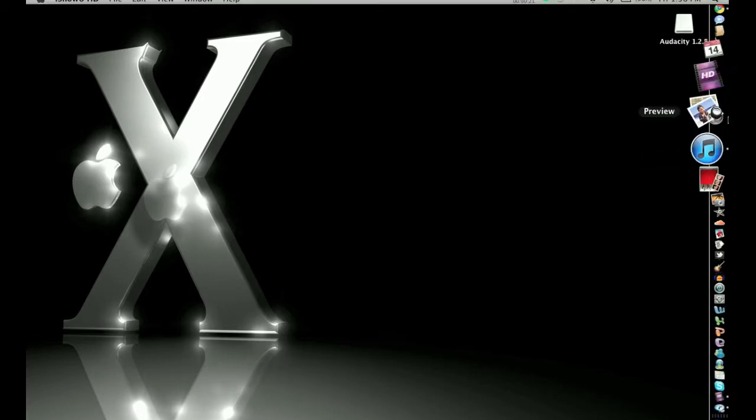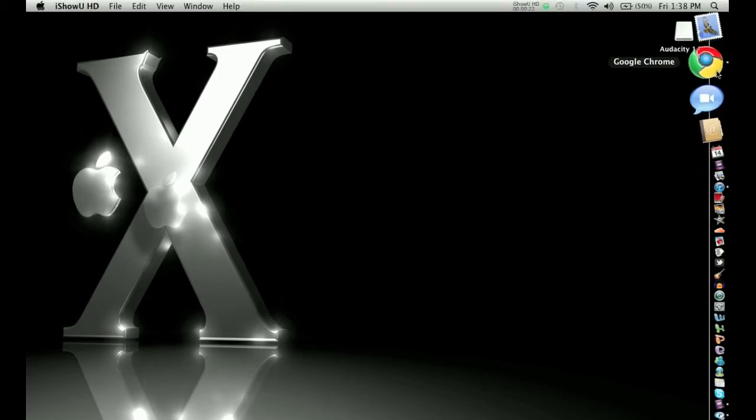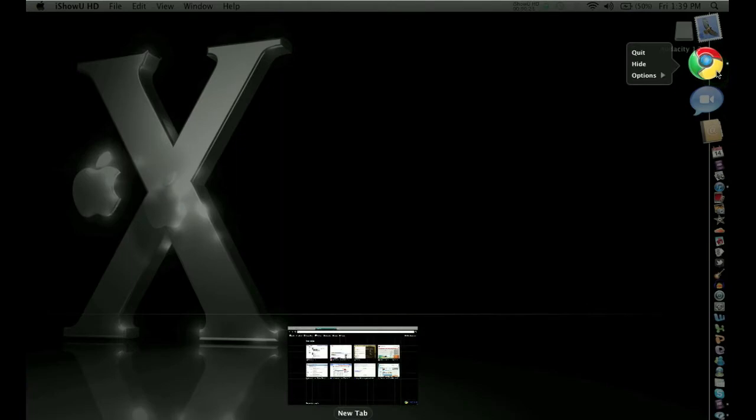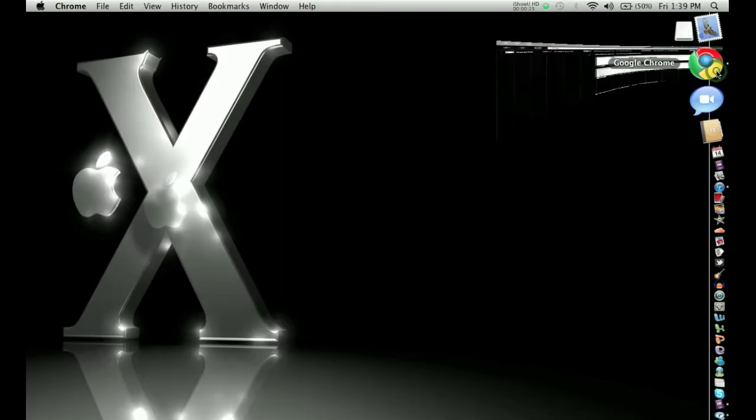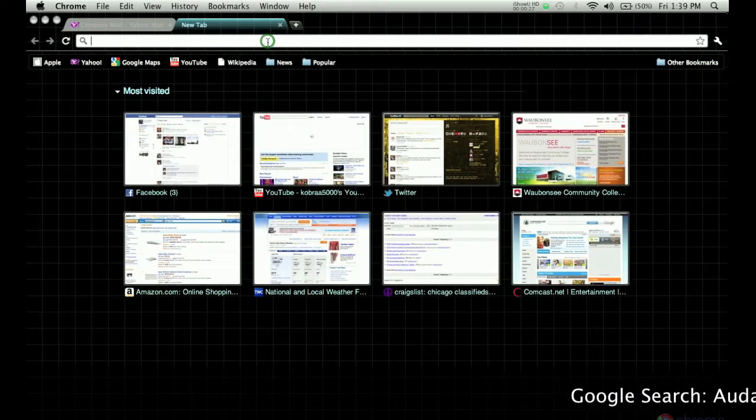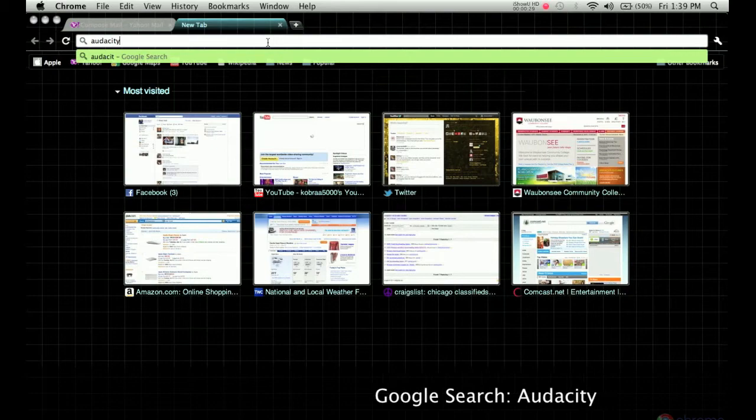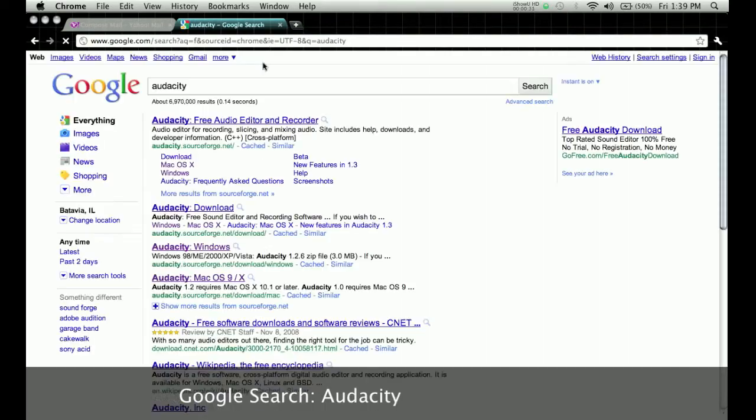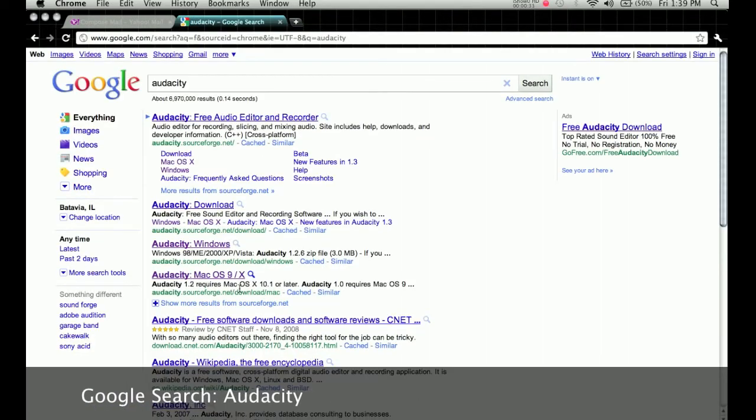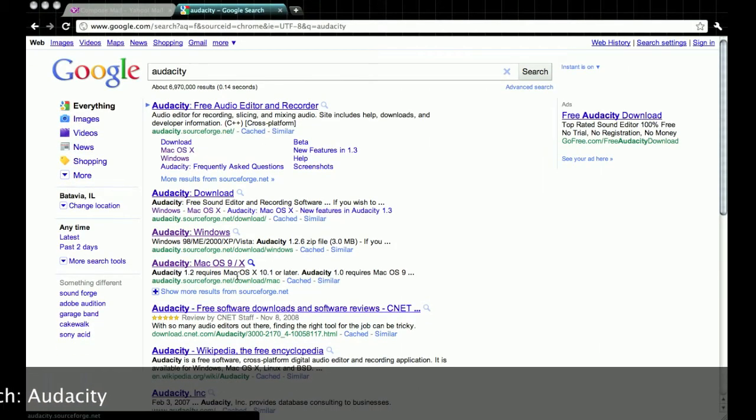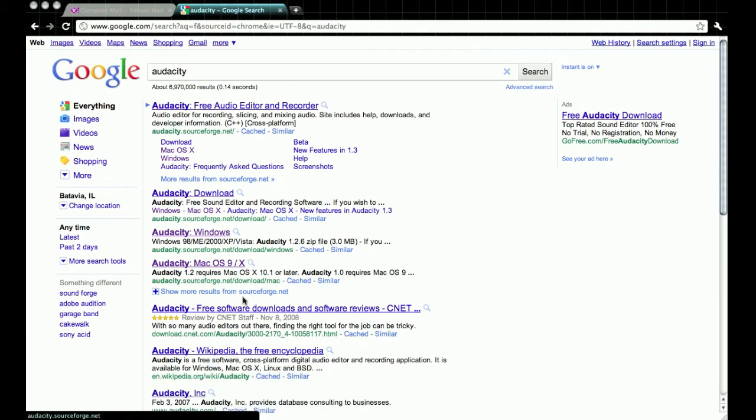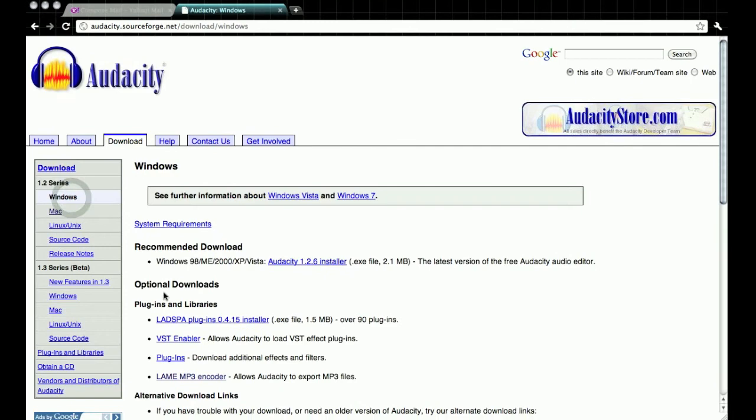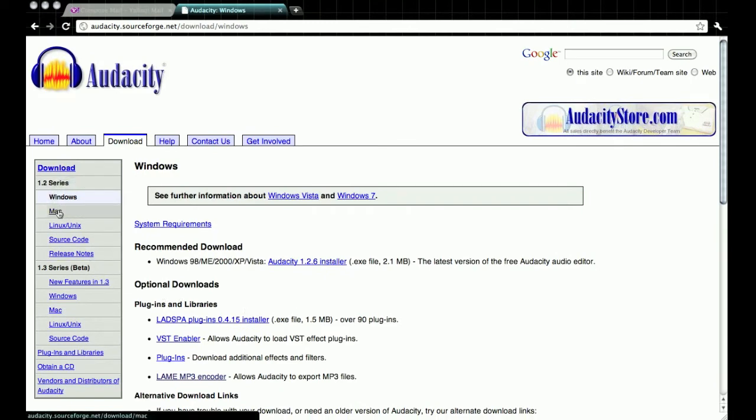All you need to do, you first need to open up your web browser and then type in Audacity. Now there's going to be four links that pop up. The first four all go to the same exact site. I have Mac, so I'm going to click on Mac. And you have all the downloads right here. For Windows, you just click on the tab on the left and you have your Windows downloads right there.